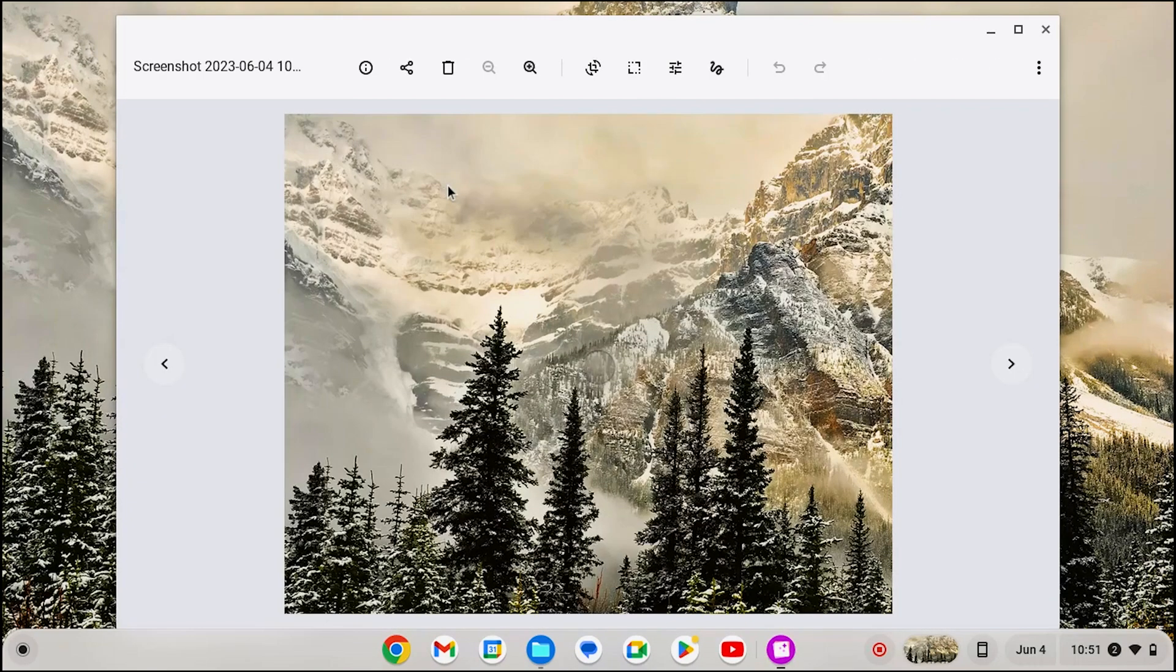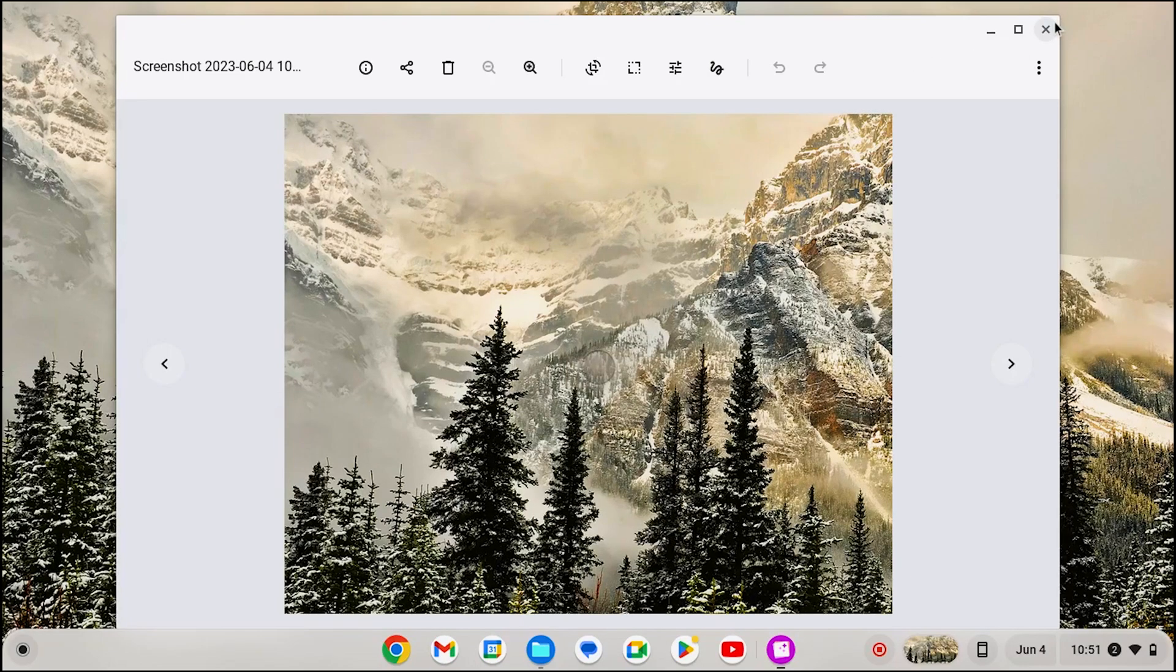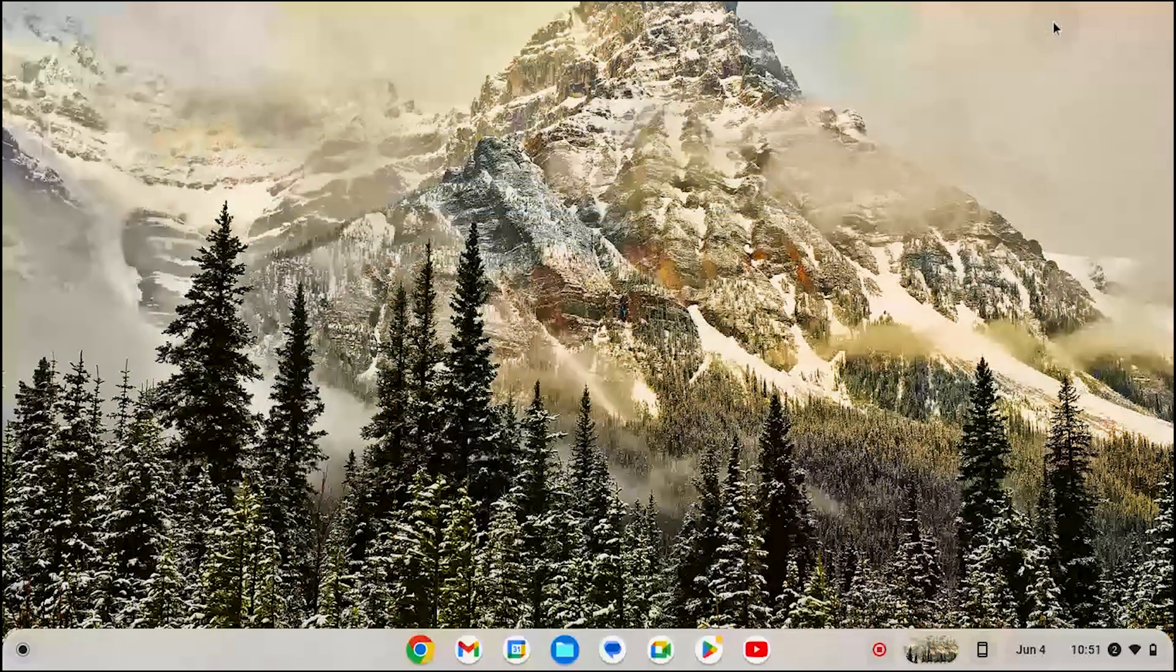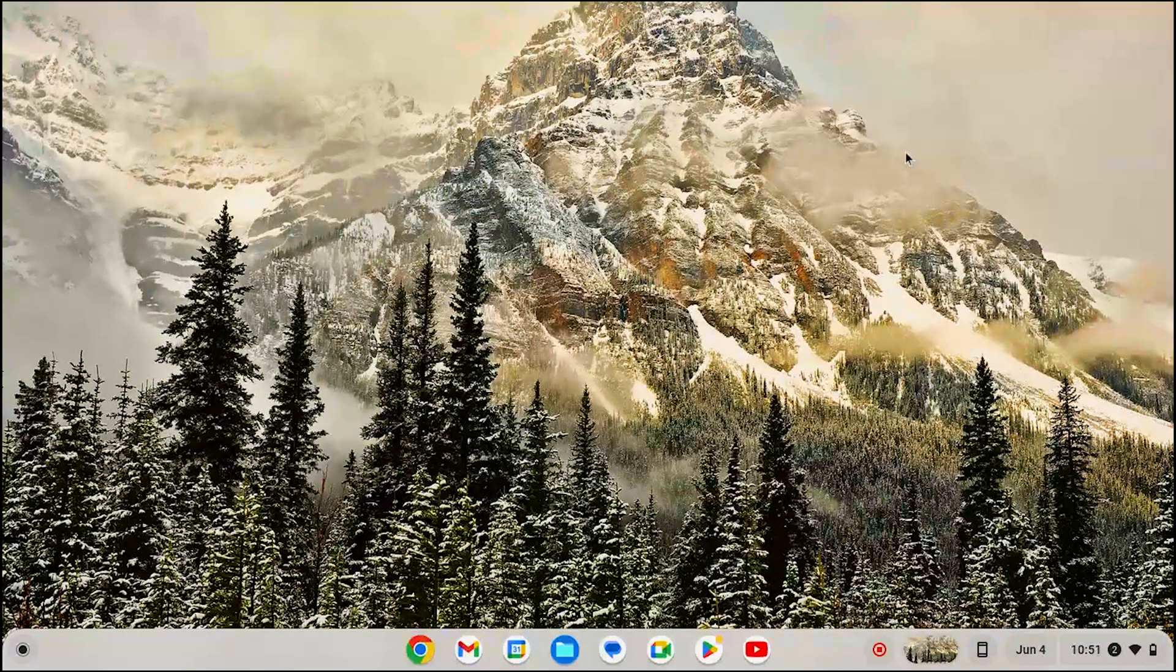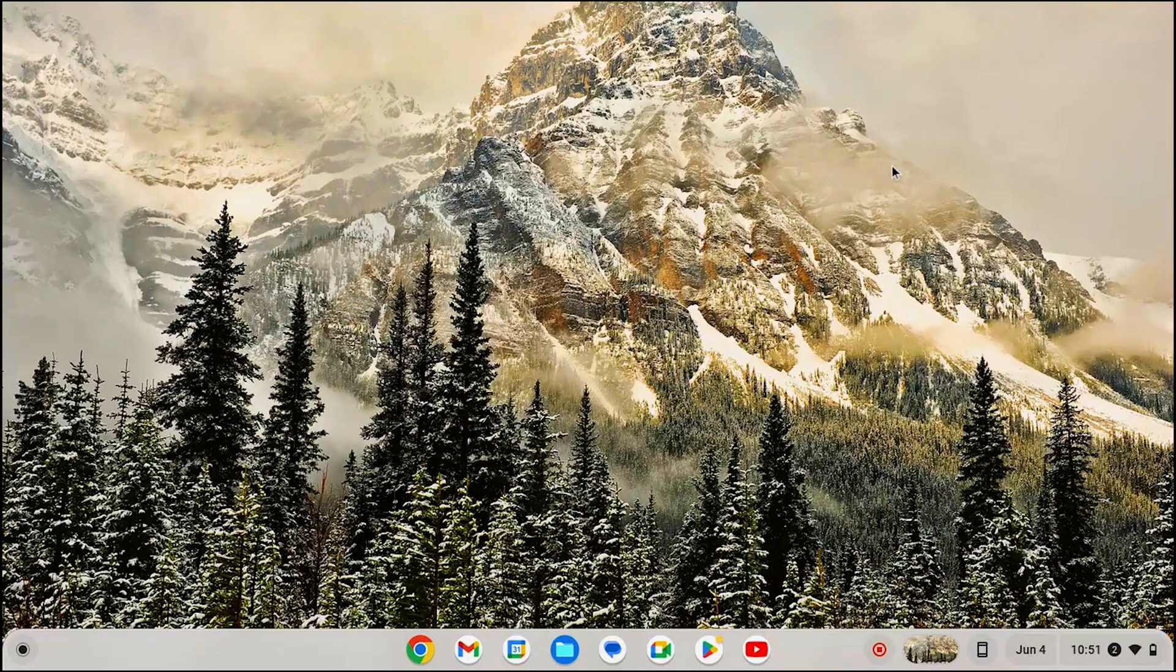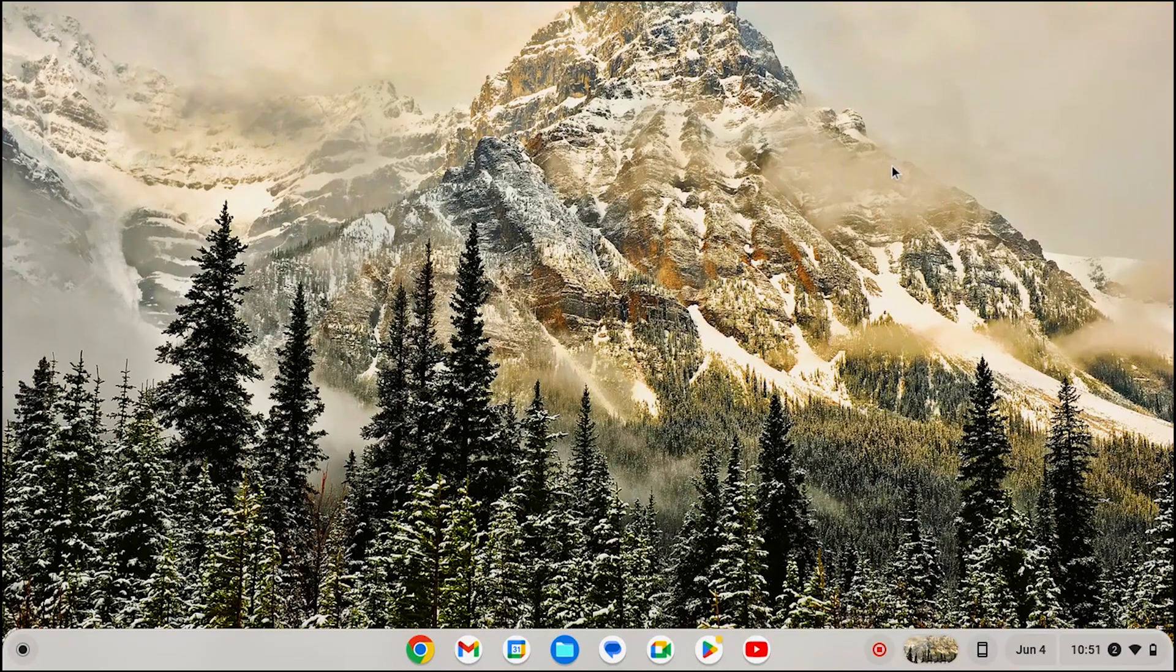That's it for this video on how to screenshot on a Chromebook in two different ways. Thank you for watching this video, please subscribe to the channel if you find this video informative.